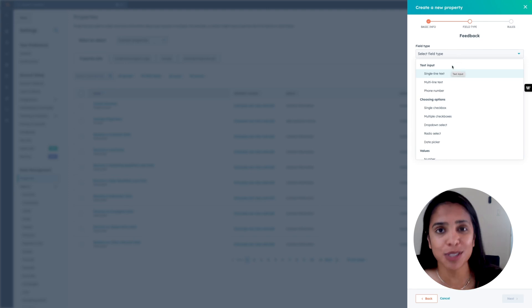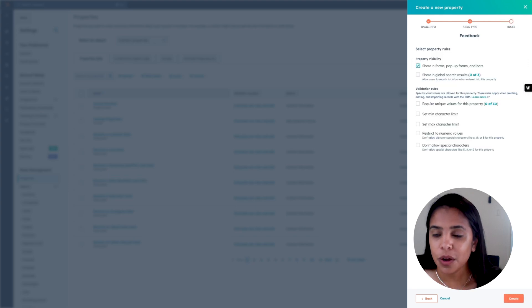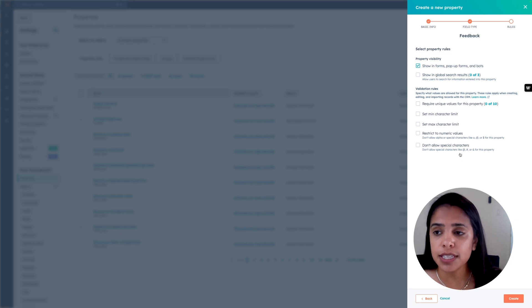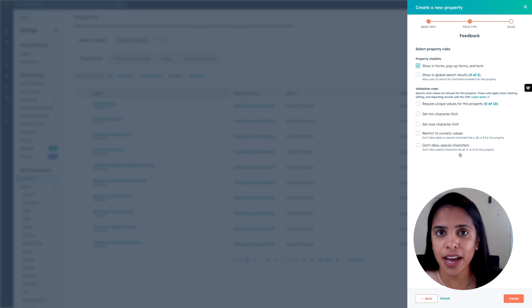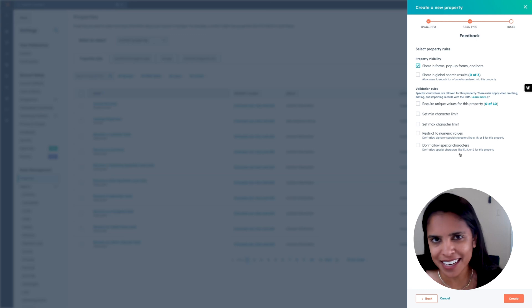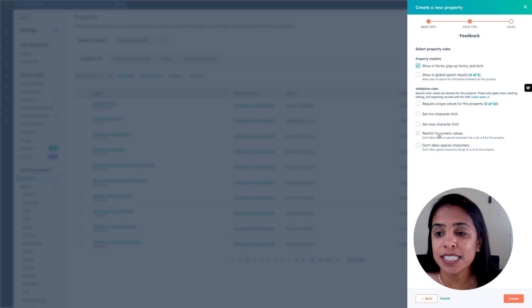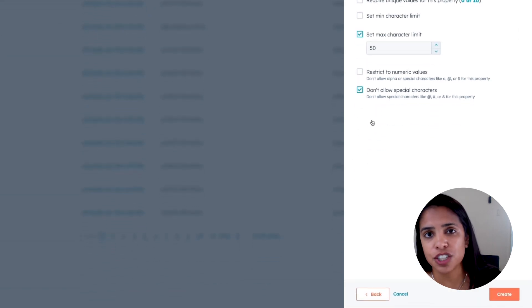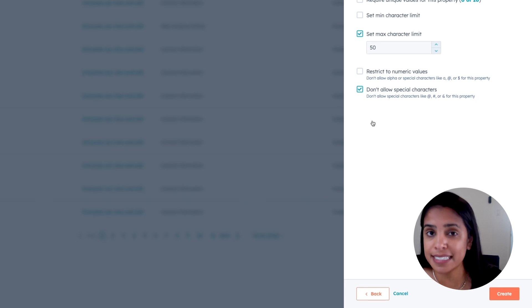I understand that you can't always use a drop-down select, and sometimes you do need to use a single or multi-line text field. When you do, make sure that you pay attention to these validation rules. Validation rules specify what values are allowed for this property — they apply when creating, editing, and importing records. You can set a maximum character limit, restrict to numeric values, or not allow special characters. This really helps your CRM properties stay consistent.